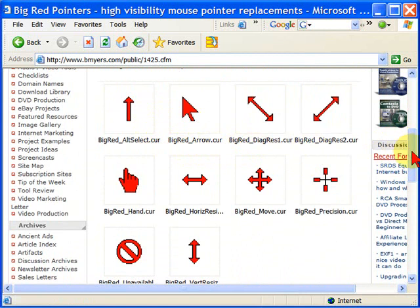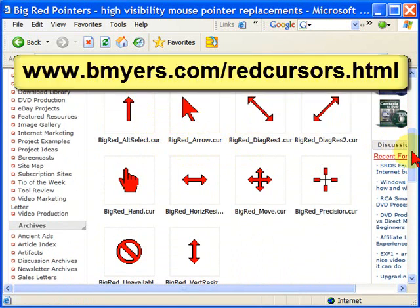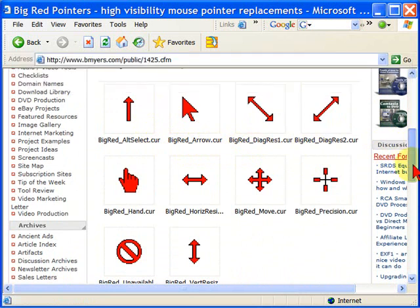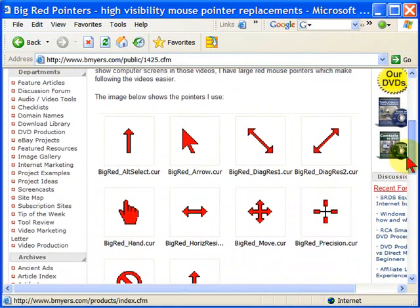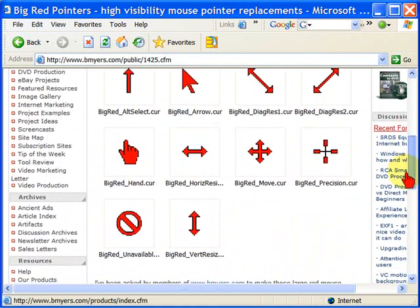To do this, the first thing you want to do is you're going to go to my website where I have these, bmeyers.com/redcursors.html. If you go to that page, you're going to see this article and you're going to see the cursors.